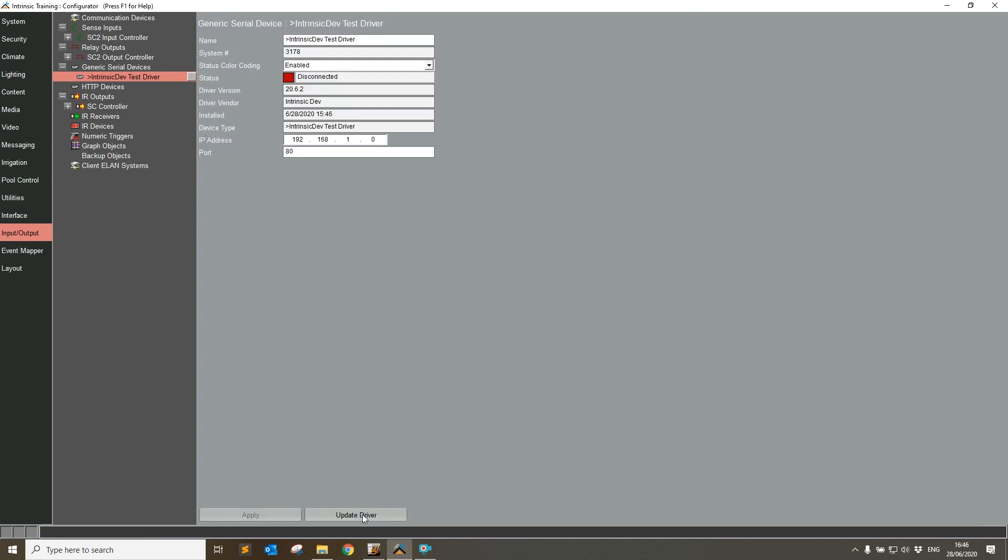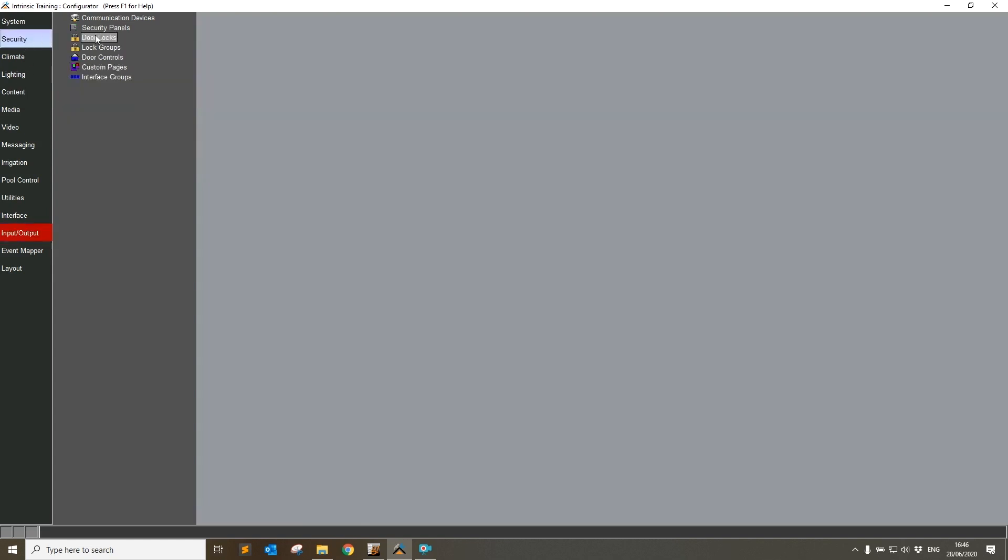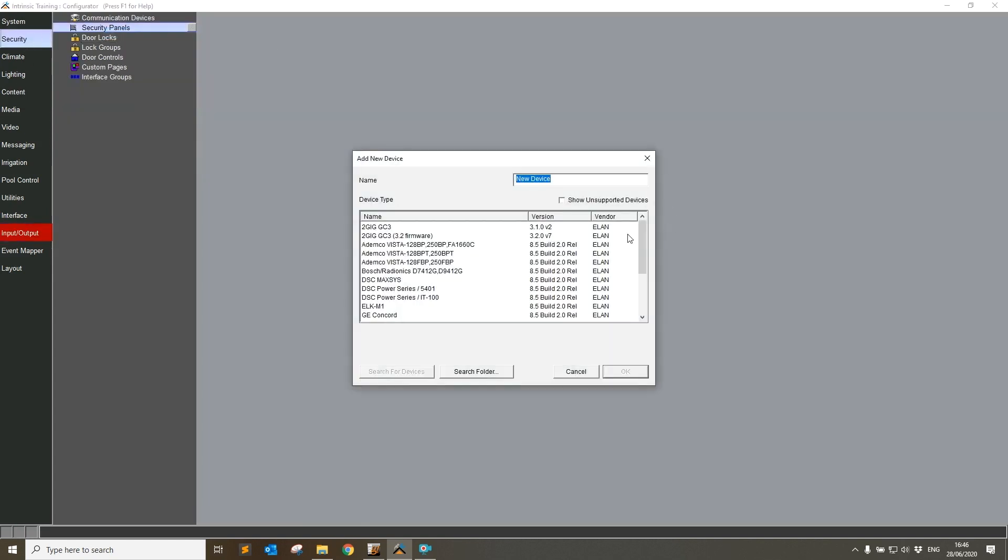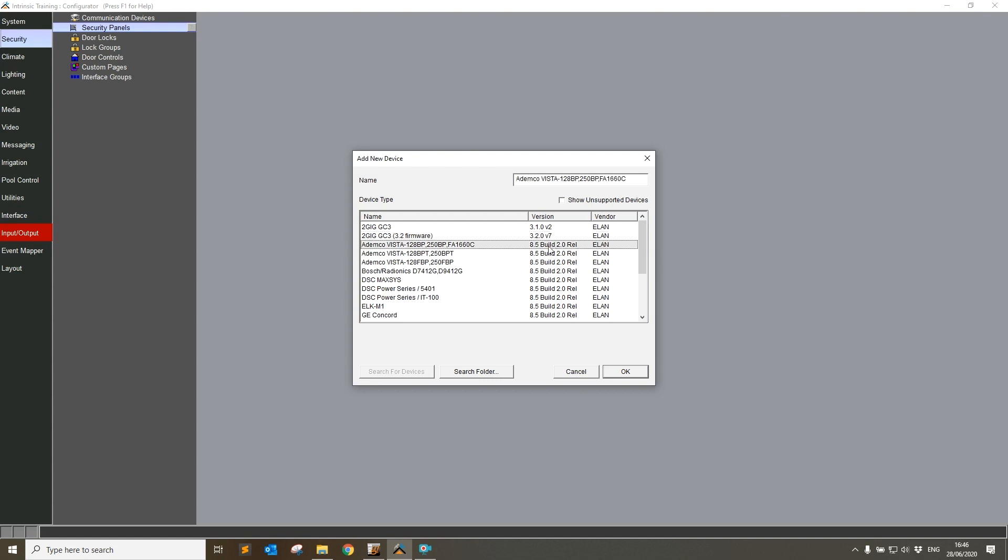Now what the update driver button does in any API-based driver—so what I mean by that is if we go to Security Panels and add a new device, we can see here that we've got a list of drivers. The first two are 2GIG and they have a set version number 3.1, 3.2, and these are made by ELAN. Then we've got the rest of the security drivers which carry the build number of the firmware. An API driver is any driver that doesn't carry that build number, so these first two drivers are API drivers.